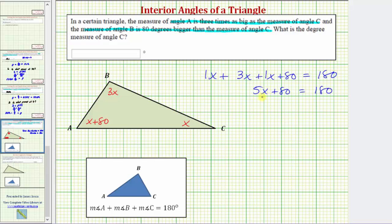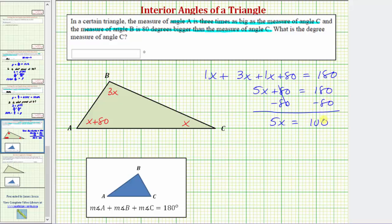Notice we now have a basic two-step equation. For the next step, we add or subtract to isolate the variable term. We subtract eighty on both sides to undo plus eighty. Subtracting eighty undoes plus eighty — eighty minus eighty is zero. So we have five x equals one hundred eighty minus eighty, which is one hundred.